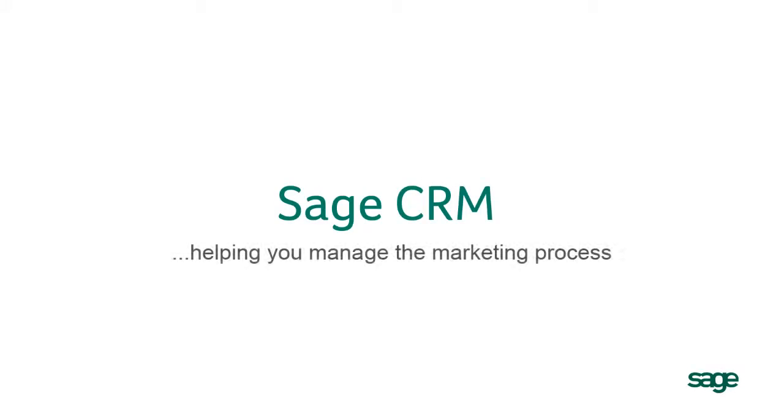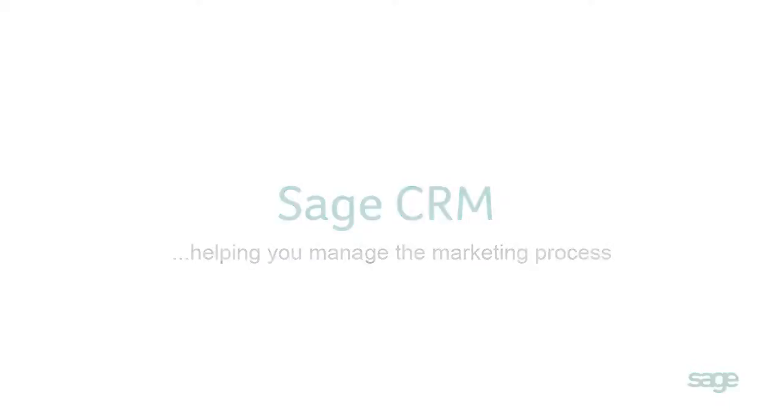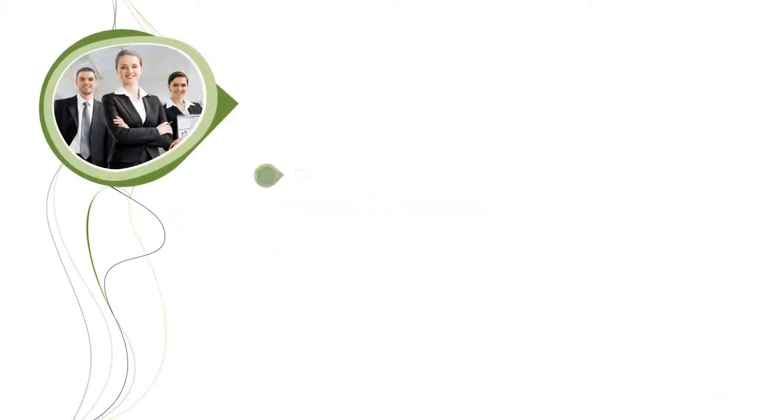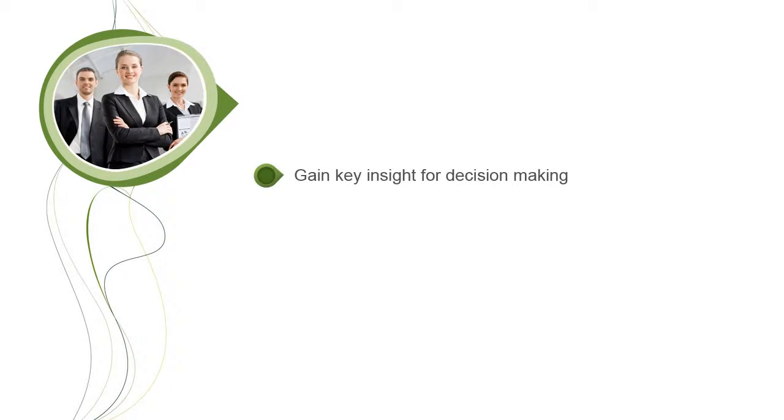In this video, we will take a look at how SageCRM can help you to know what's going on in the marketing process. Measurement is key to ensuring you spend your marketing budget wisely.